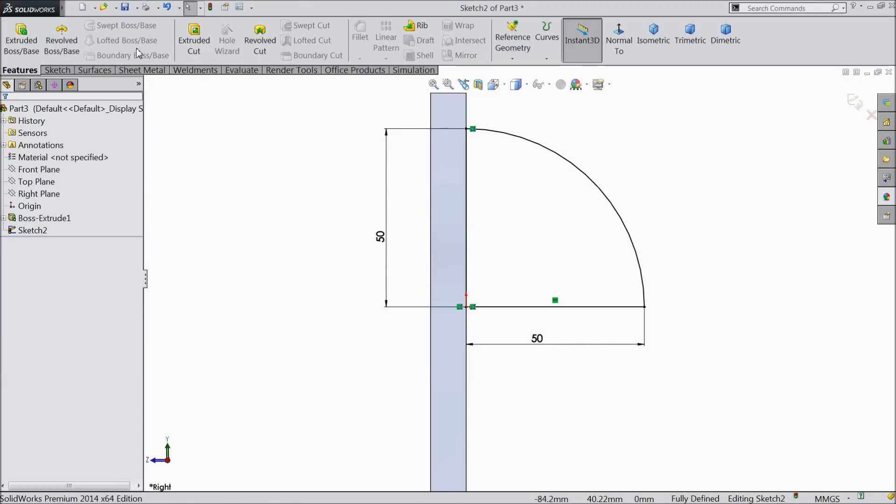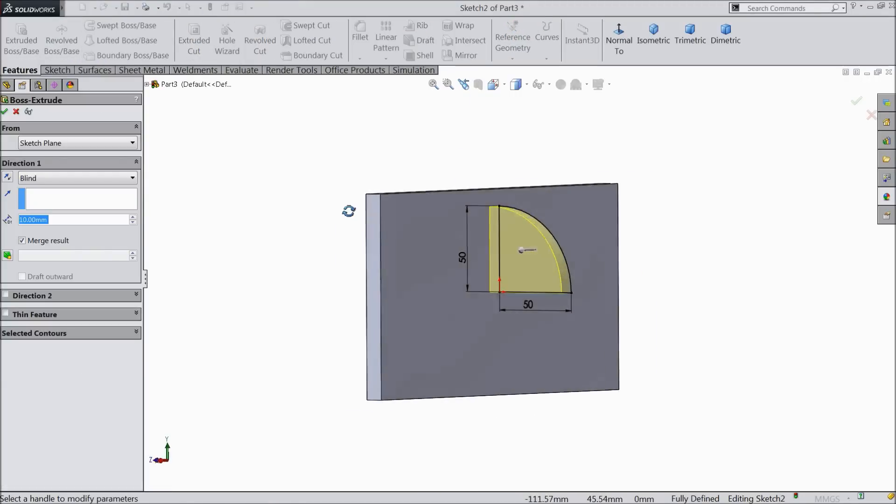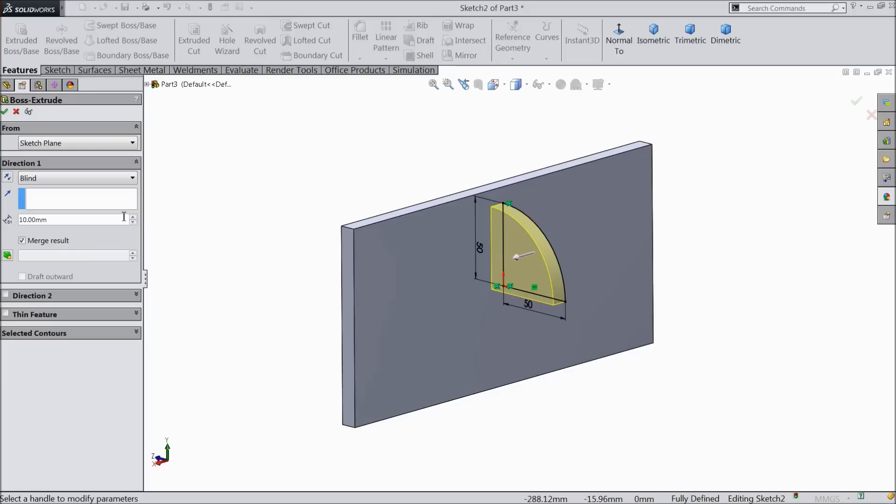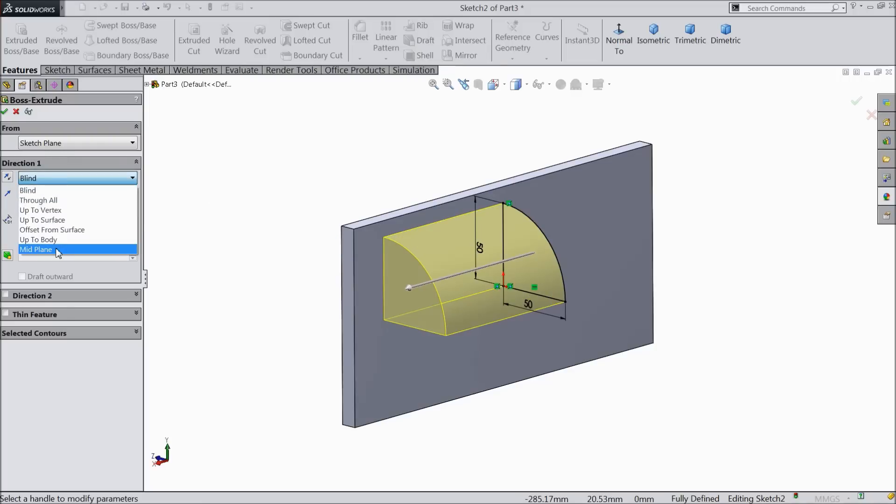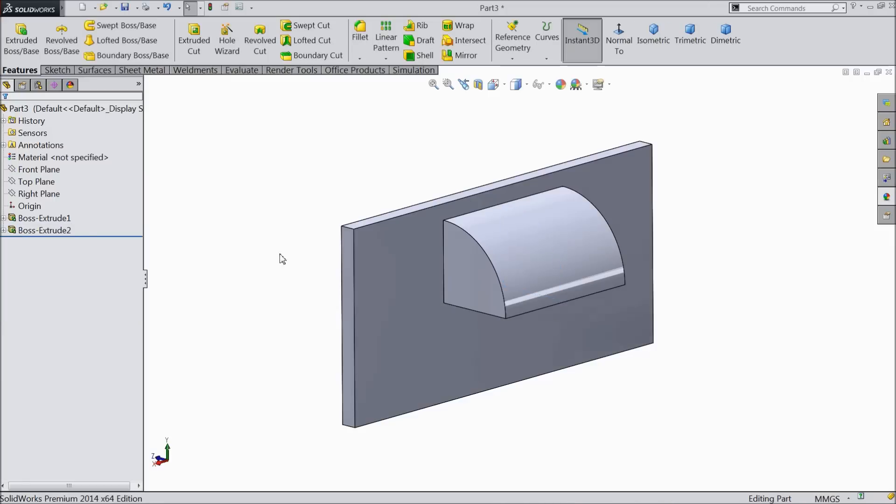Now extrude this. Extrude up to 100 mm and make sure mid plane.